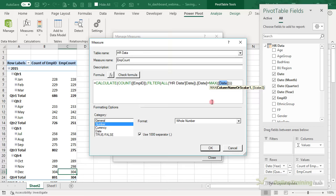It adds that to our pivot table. You can see the average tenure measure returns a different value from the implicit measure we dragged in. This is the implicit measure and this is the one we wrote — the average being returned is slightly different. Let's get rid of the implicit measure so we have the correct measure in our pivot table.